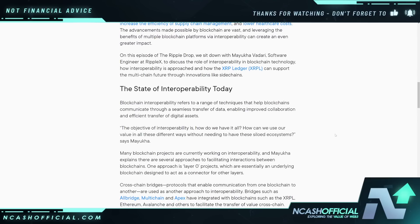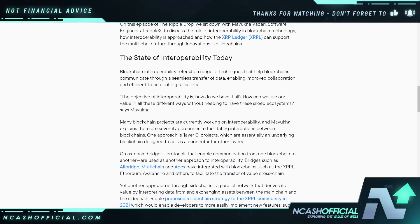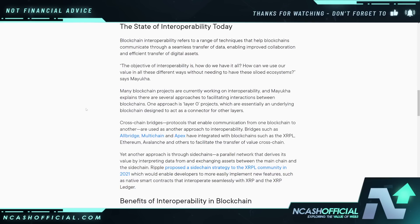The state of interoperability today: blockchain interoperability refers to a range of techniques that help blockchains communicate through a seamless transfer of data, enabling improved collaboration and efficient transfer of digital assets. The objective is: how do we have it all? How can we use our value in all these different ways without needing siloed ecosystems? Many blockchain projects are currently working on interoperability.